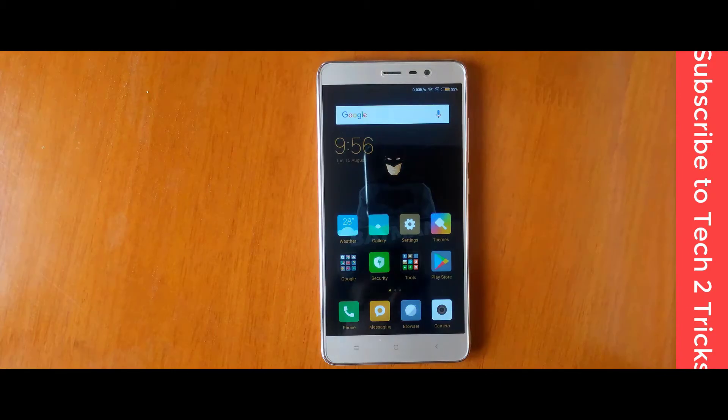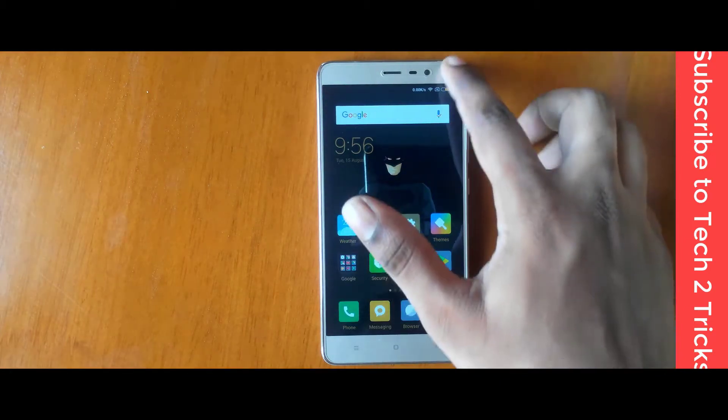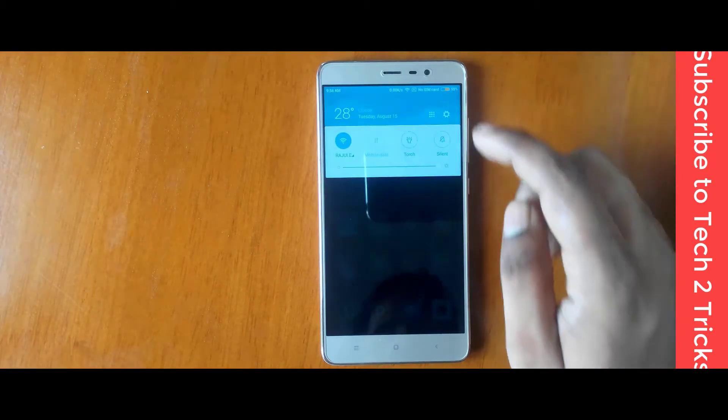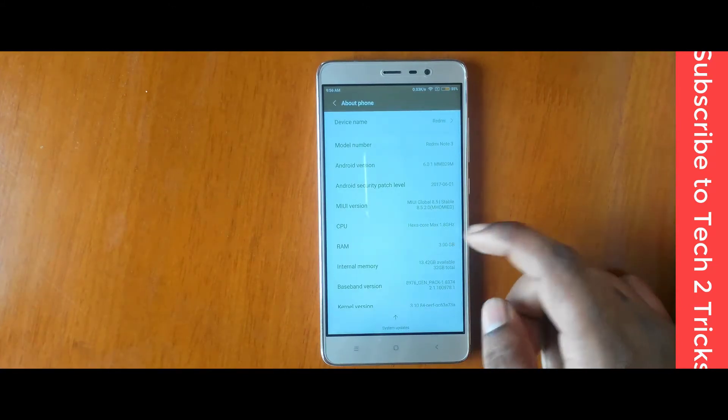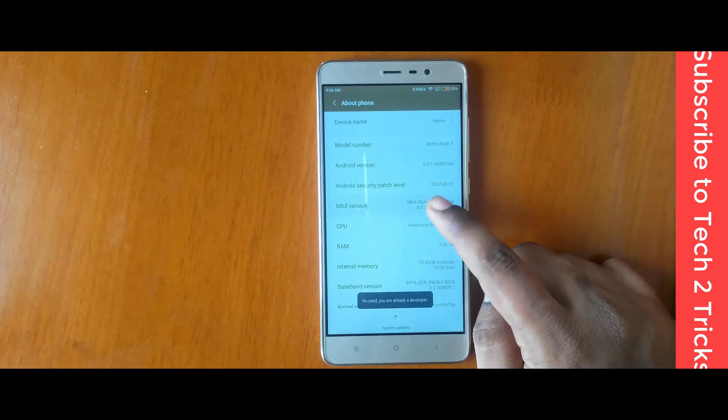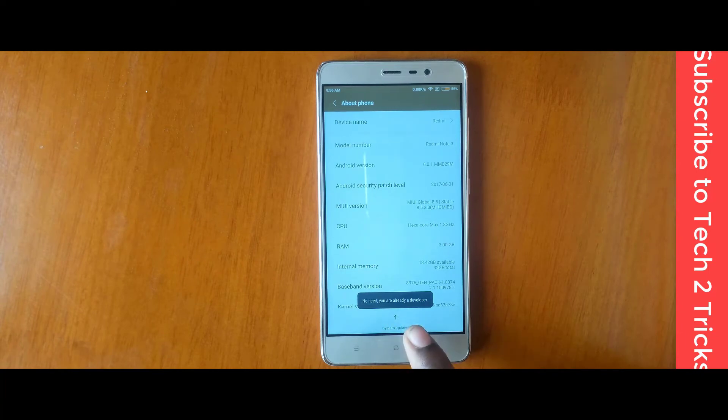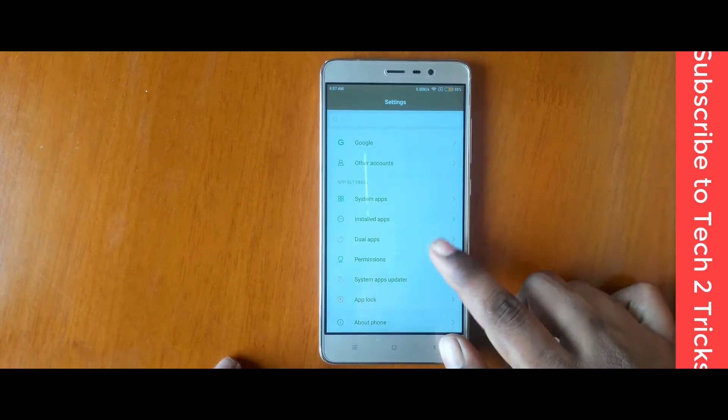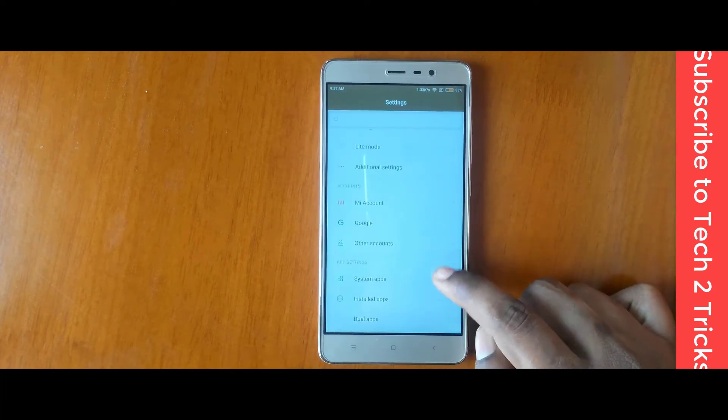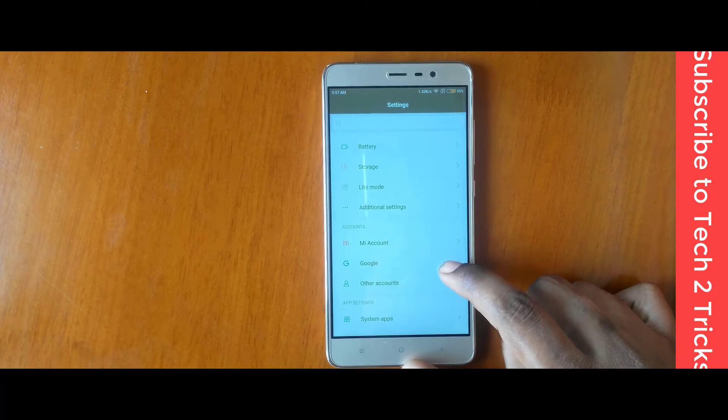Now that you have placed the zip files into your SD card or phone storage, go to the settings and tap on about phone and tap on the MIUI version several times until you find the developer options are enabled.